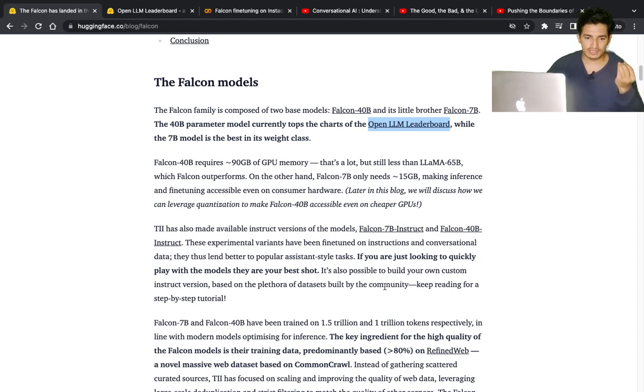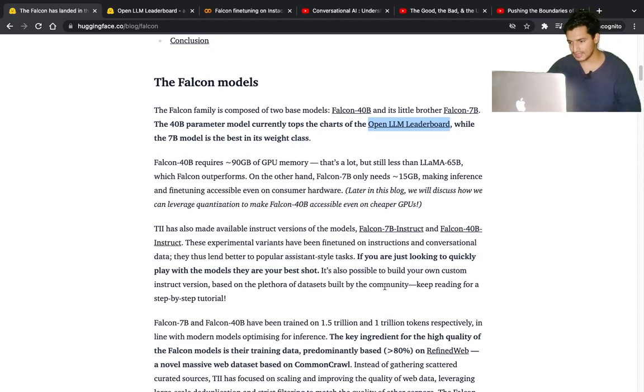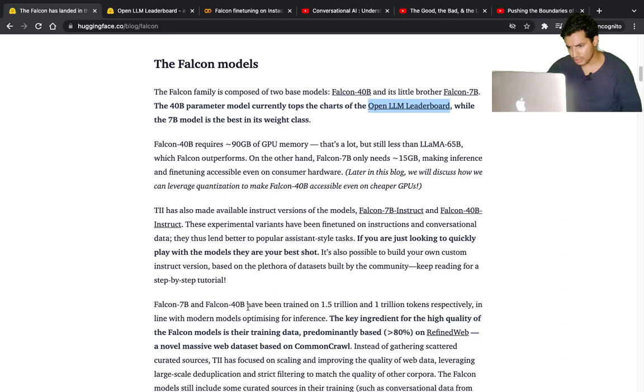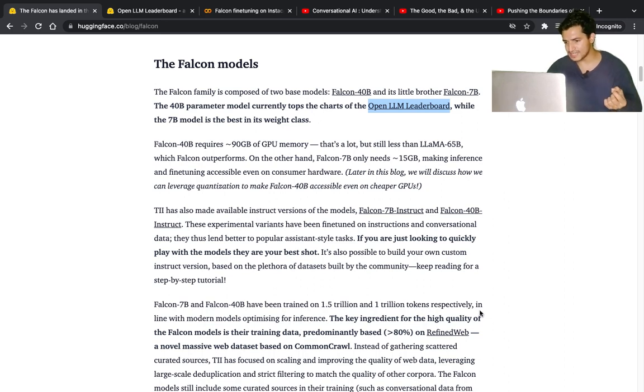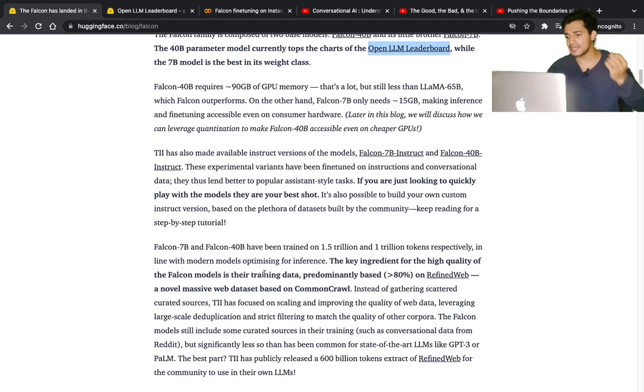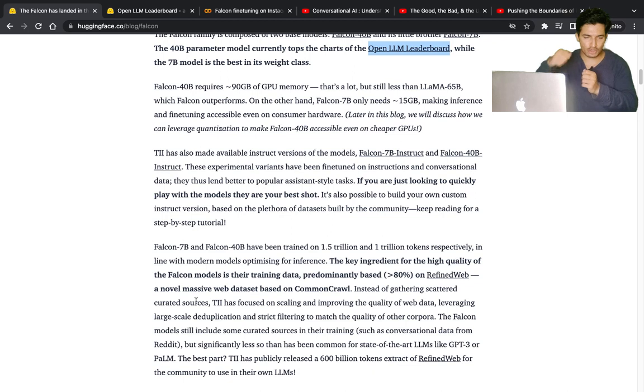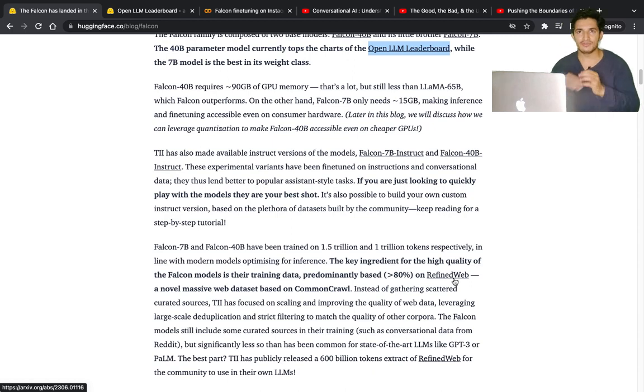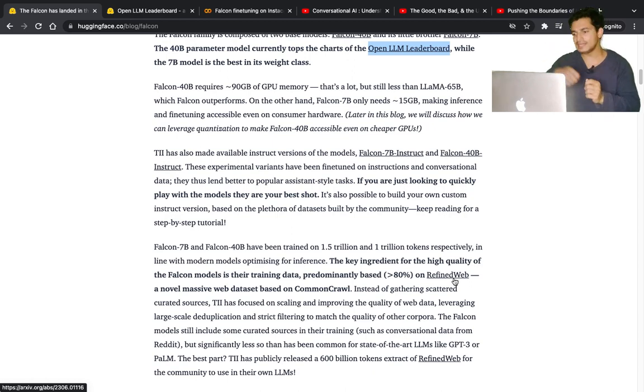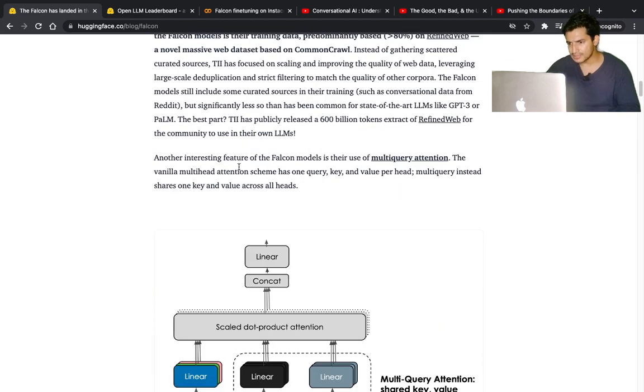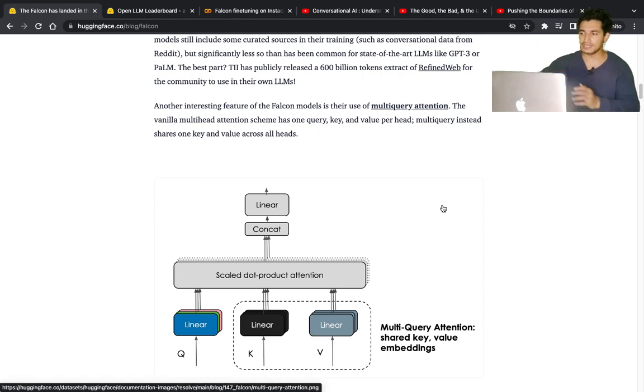Falcon 7 billion and 40 billion have been trained on 1.5 trillion and 1 trillion tokens respectively. The key ingredient for the high quality of Falcon models is the training data, predominantly based on Refined Web. Normally GPT models are pre-trained on next-word prediction on the entire internet data. Here, it's trained on Refined Web, which is a refined version of internet data.